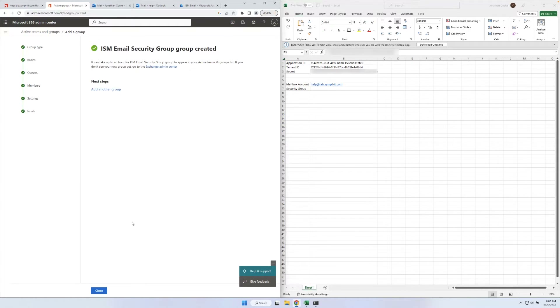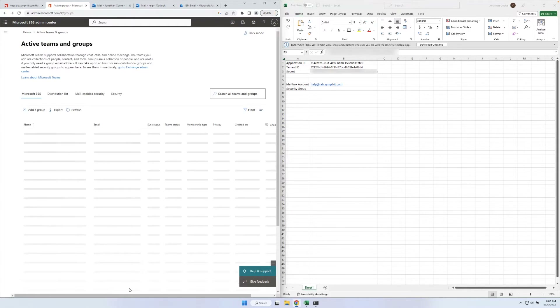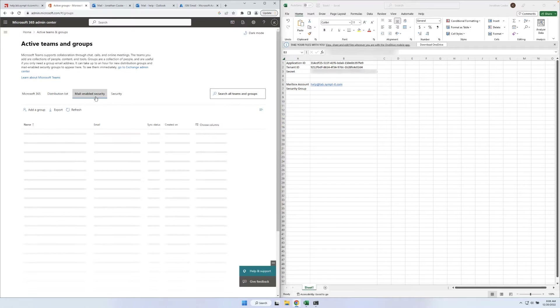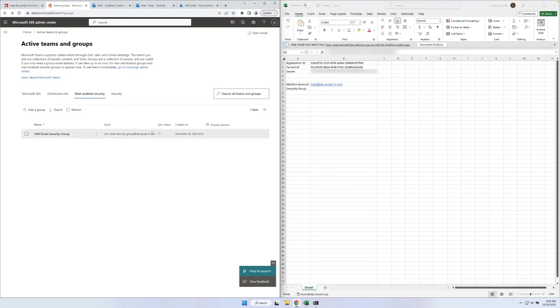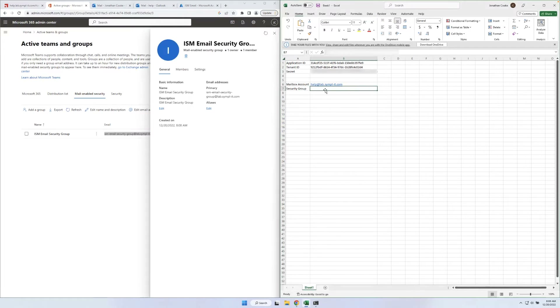Close the Add a group dialog. Select Mail-enabled security, refresh, and copy the security group's email address to save for later.